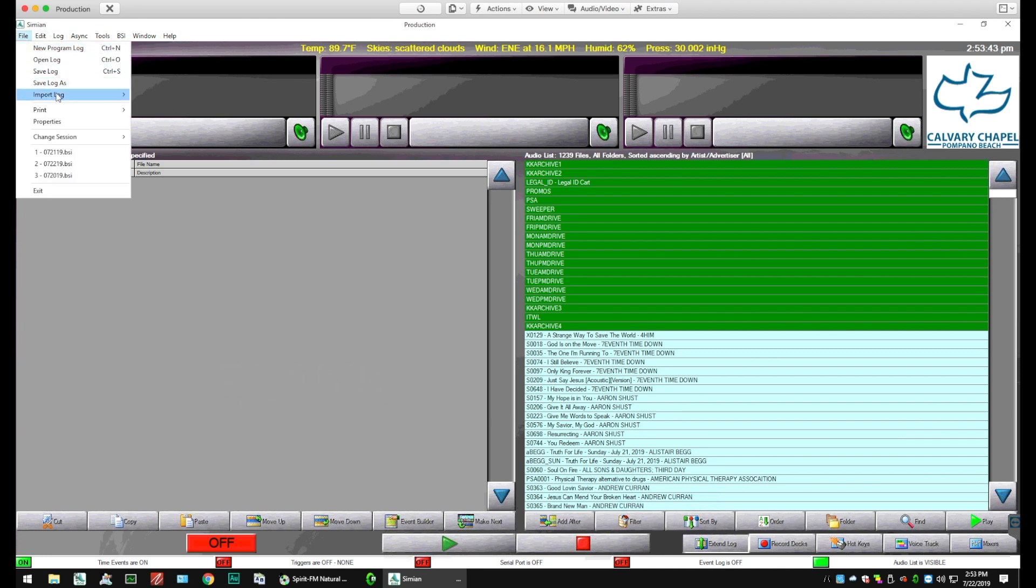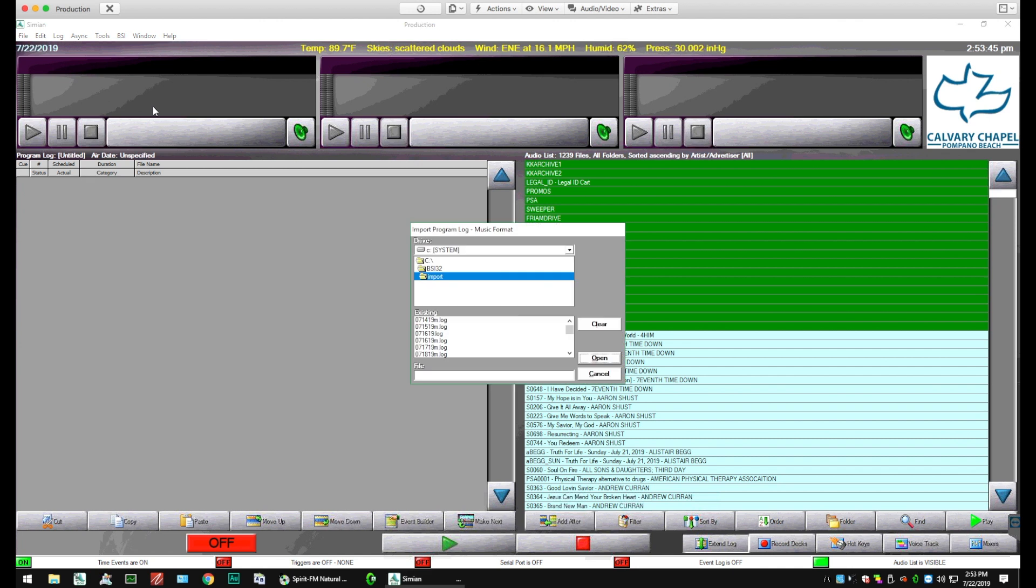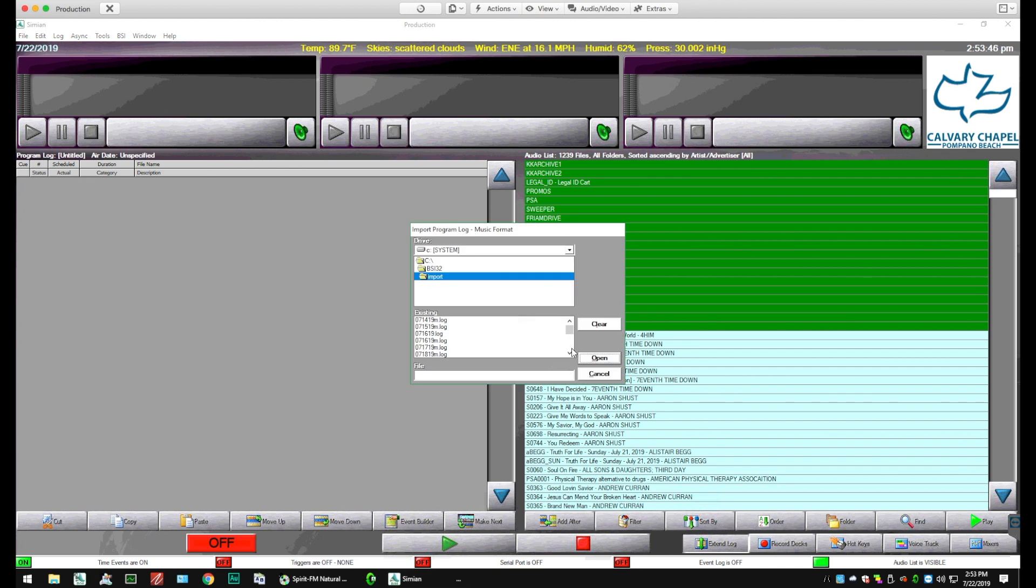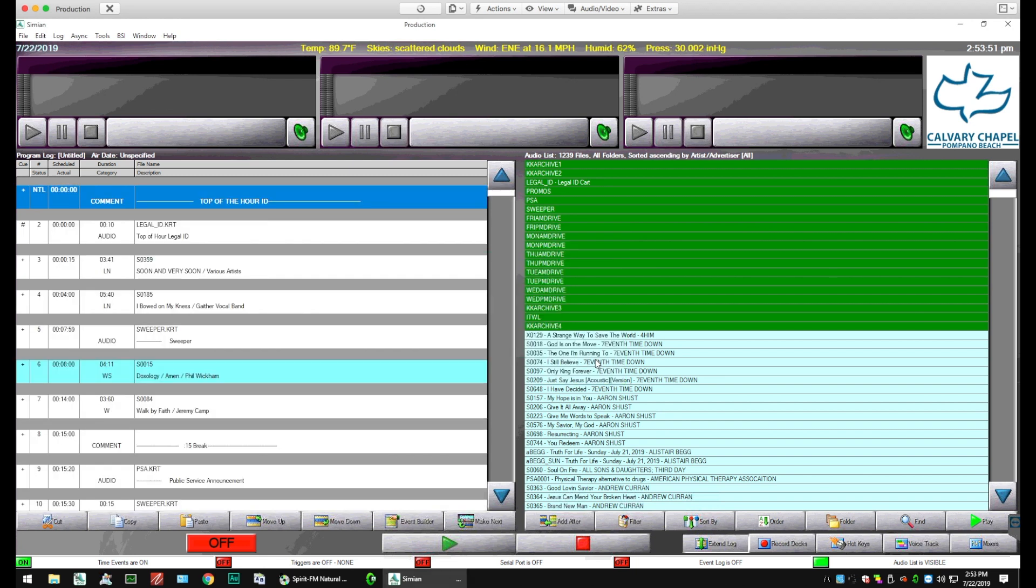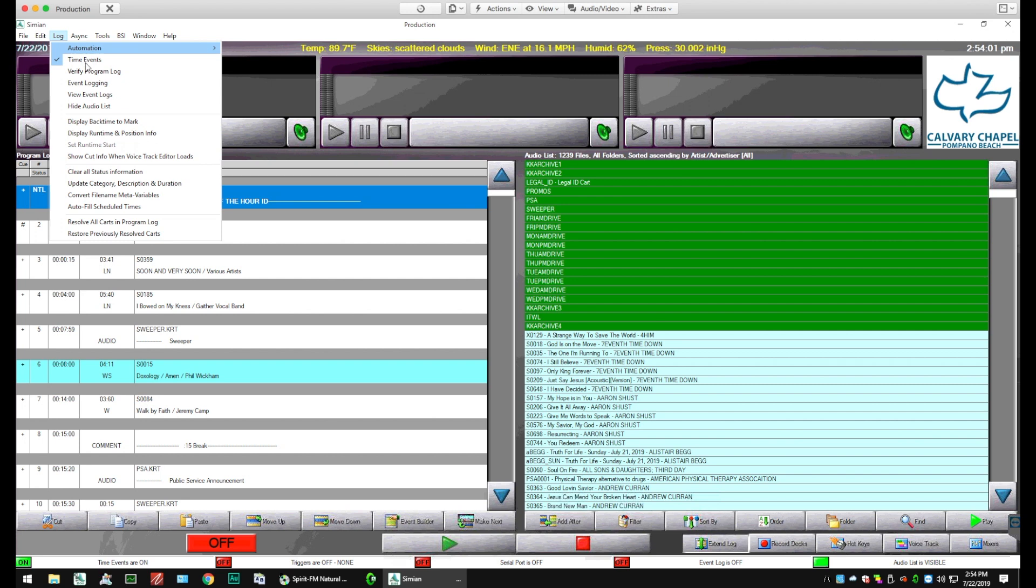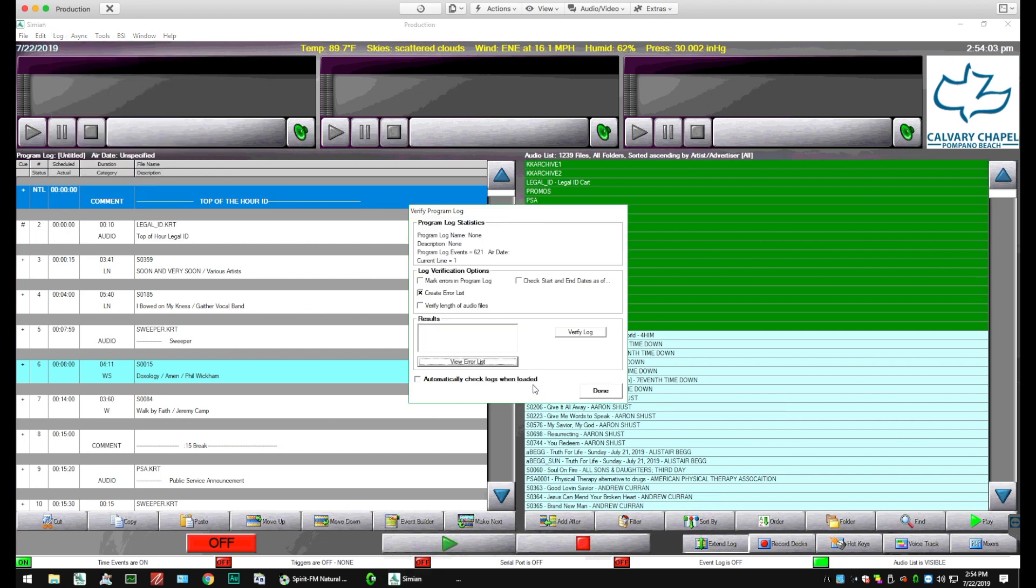We're going to import a log. And we are looking for the 31st. Open the log. You'll see that we've got a log there without a title. So we need to verify the log. Click the Verify Log. It goes through everything. No errors were found.